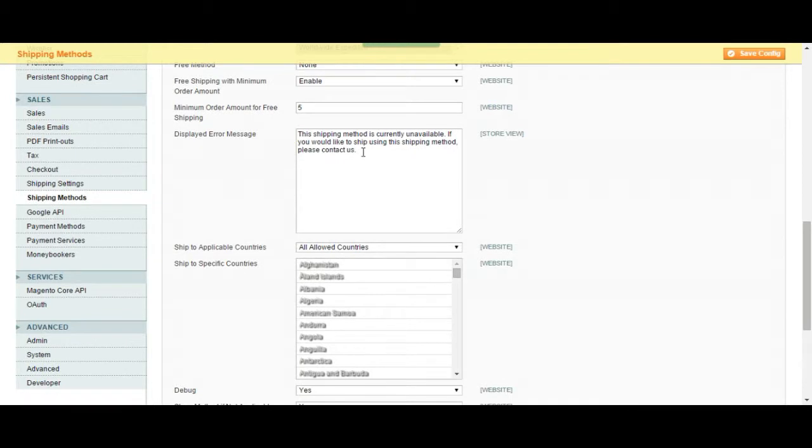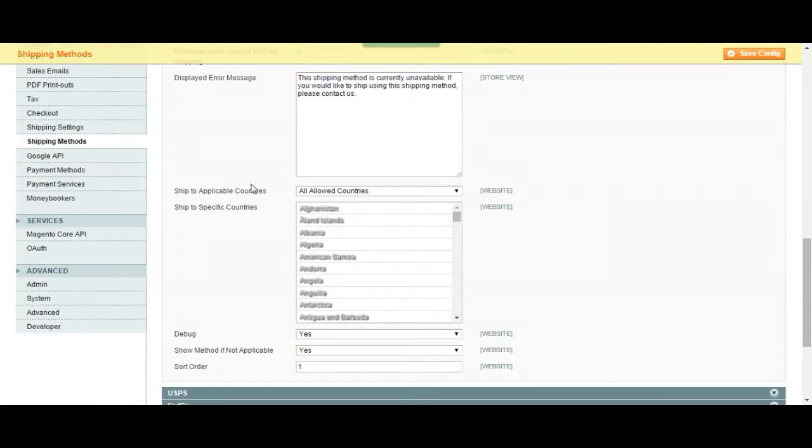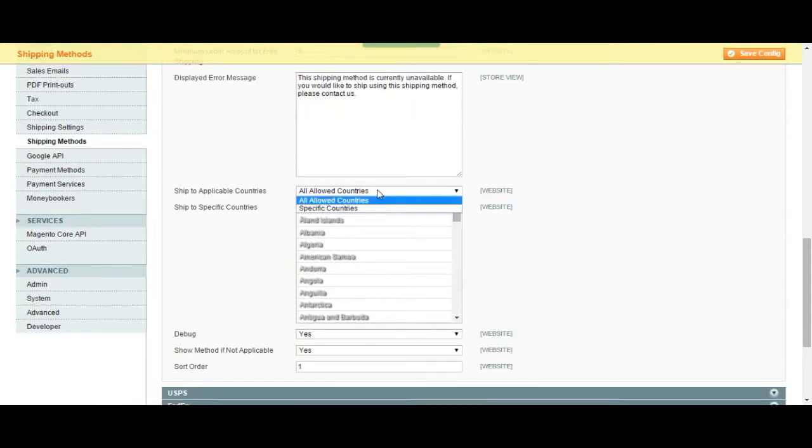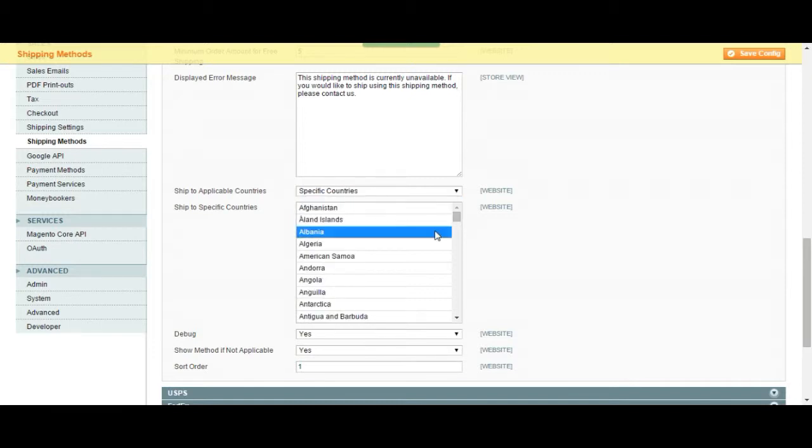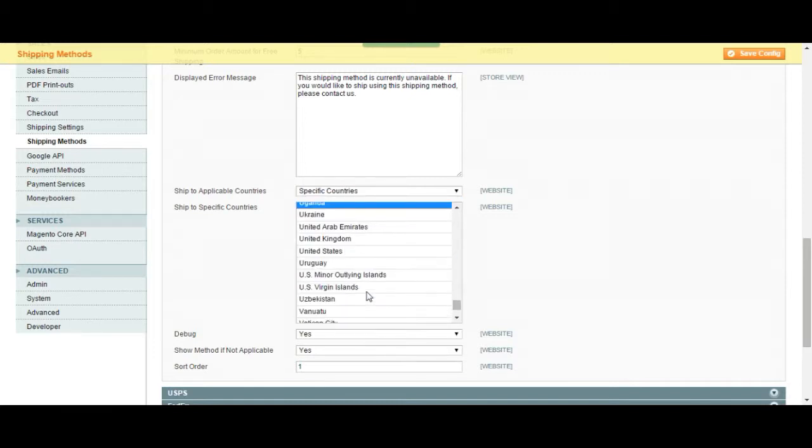Error message. If there's something wrong, this is the message it's going to show. You can change it however you want. And the allowed countries. If you choose this, it is going to allow the shipment for every country. Also you can choose specific countries. In this case, we can choose the United States.